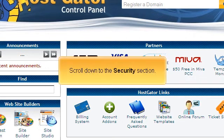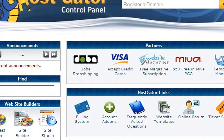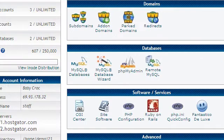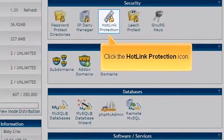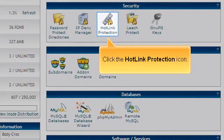Scroll down to the Security section. Click the Hotlink Protection icon.